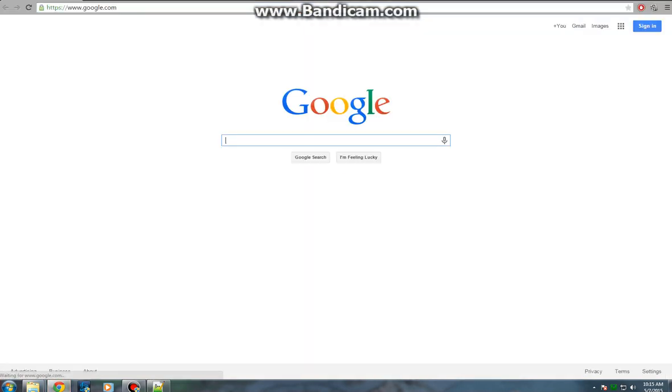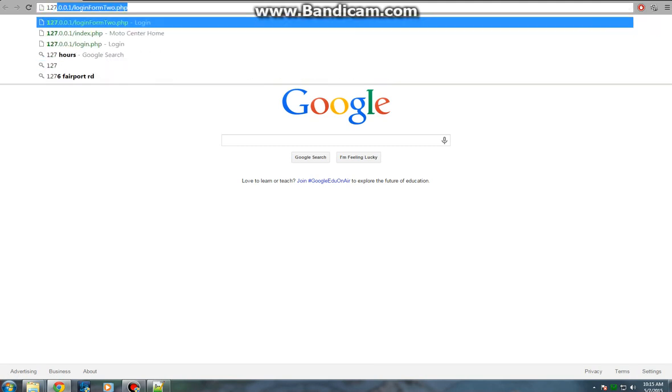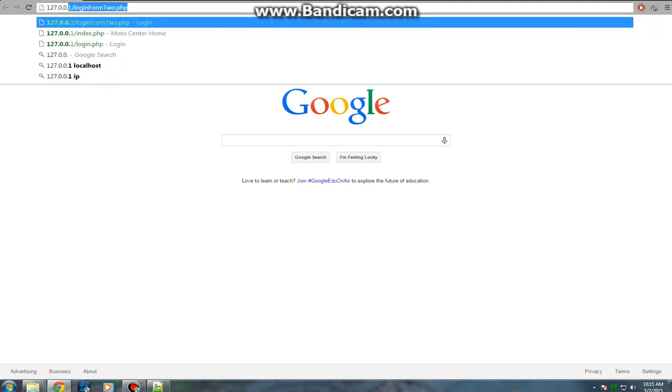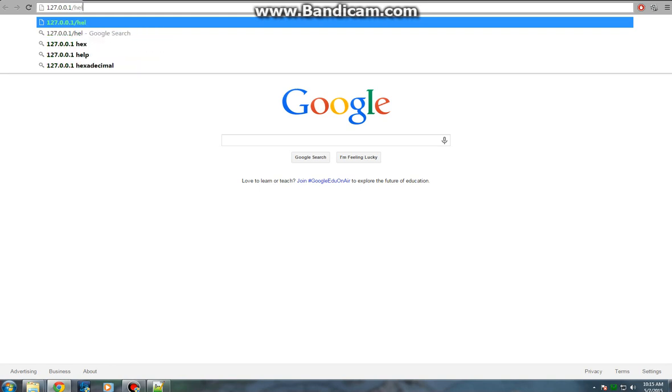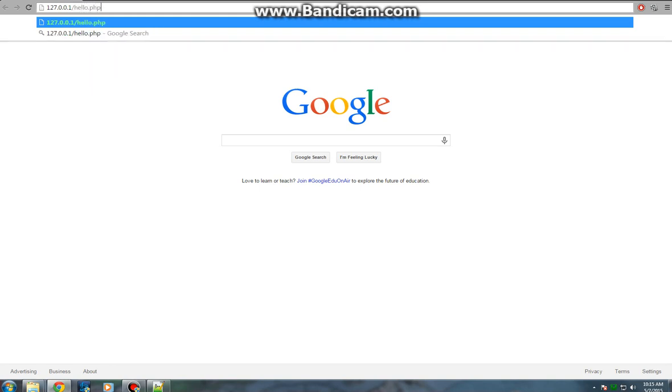Then we are going to go into our browser. We're going to type in 127.0.0.1 slash hello.php. And it will come up on the screen and it will say hello. That means that your PHP script is running and your web server is running. So that means that everything is working properly and we can begin doing actual web design stuff.